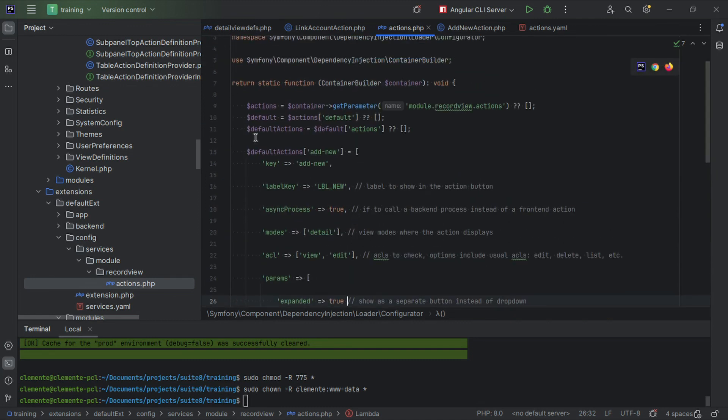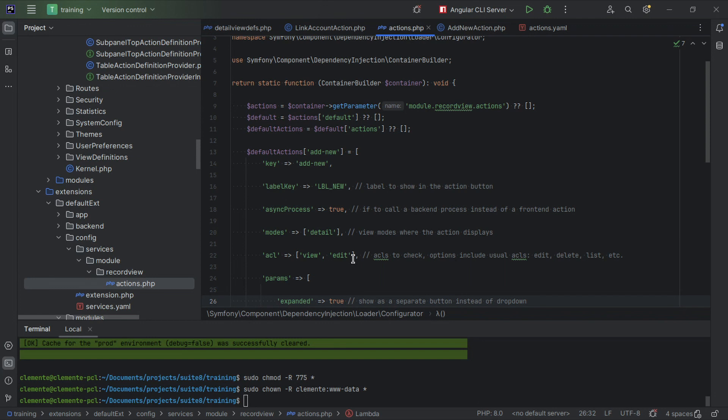Now that we added this configuration, you should do a repair and rebuild or a clear cache for the action to show on the front end. Once you do that, the button should be available for you to click on it. However, it's not going to work. We need a second step.